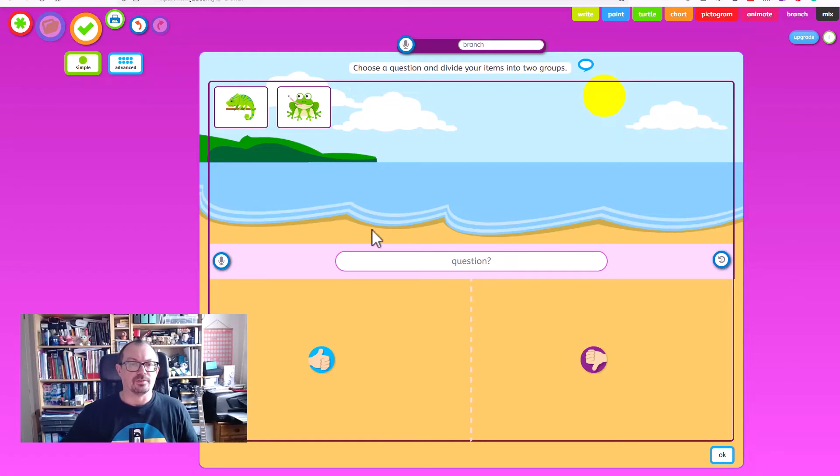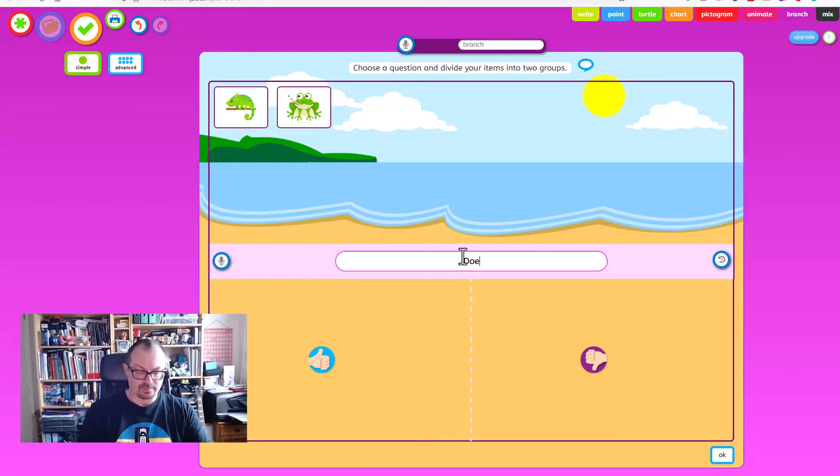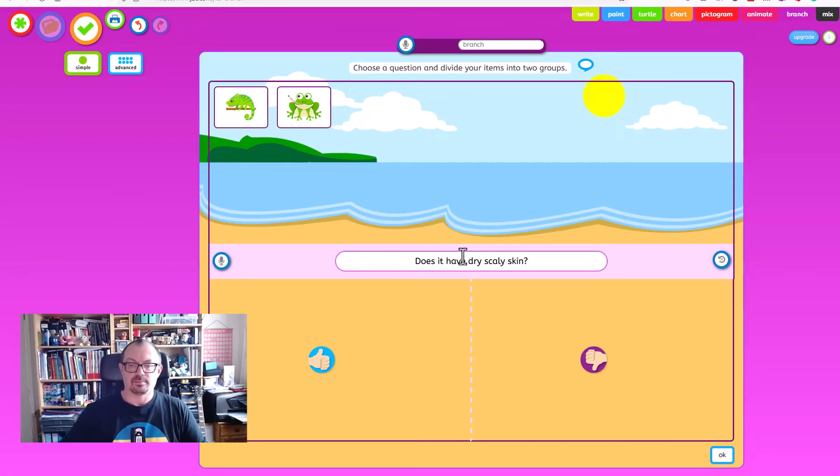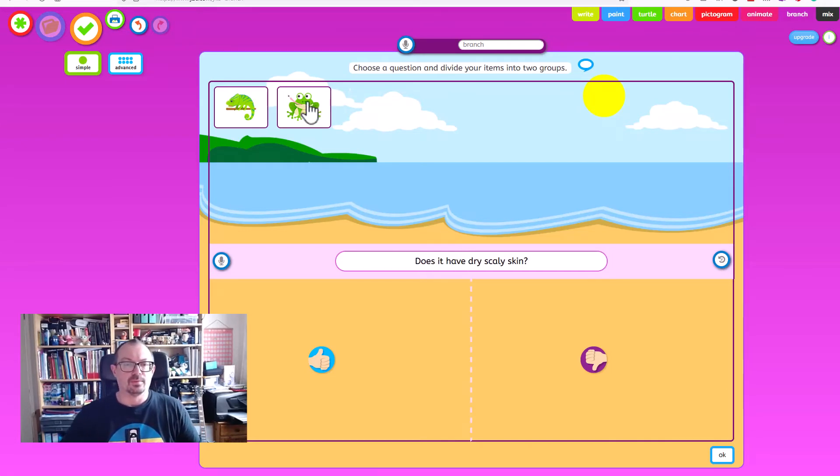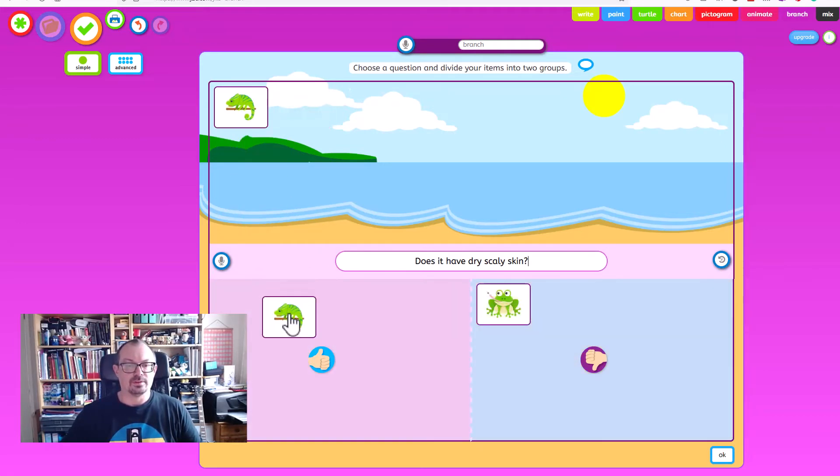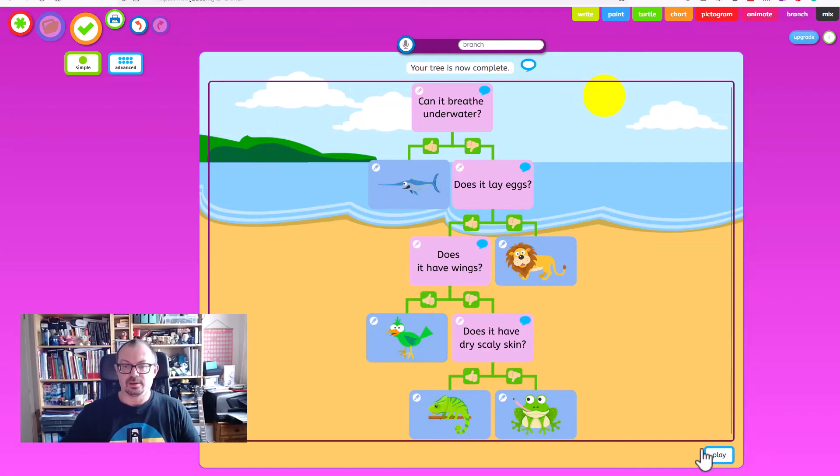And our final question might be does it have some dry scaly skin? And we'll drag down the frog for no and the lizard for yes. And then we say okay.